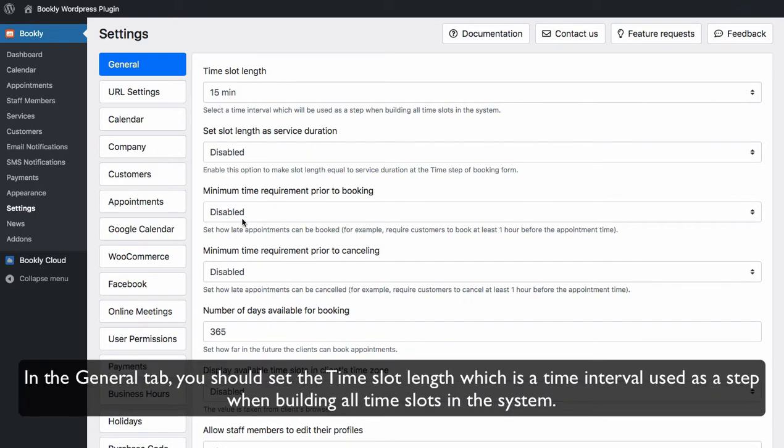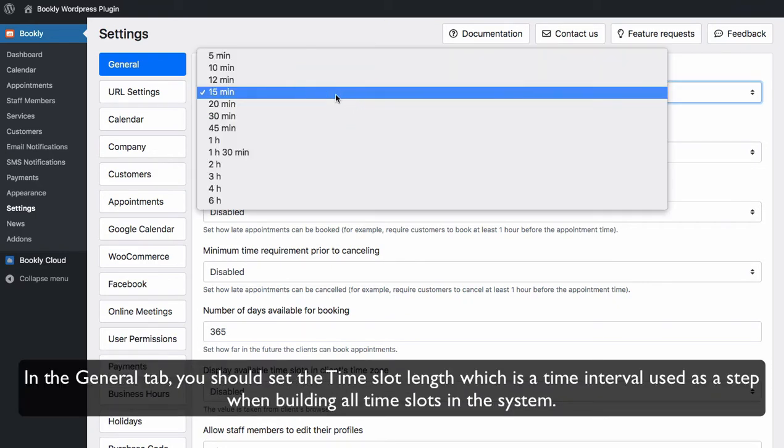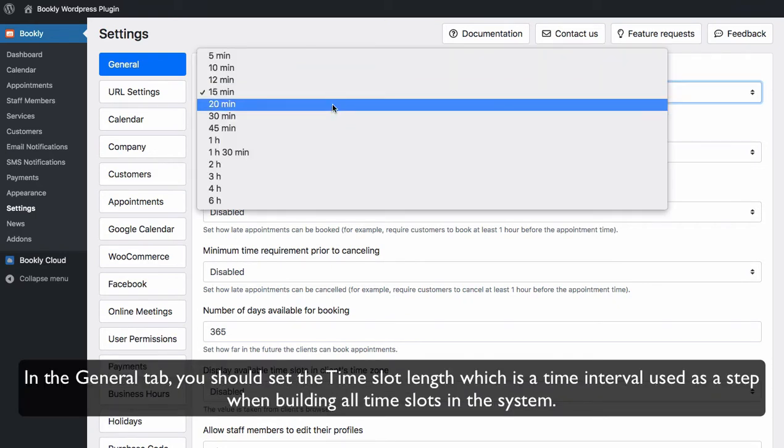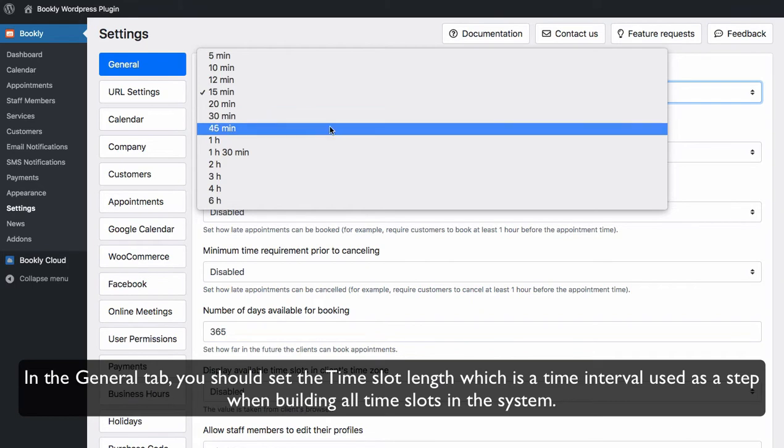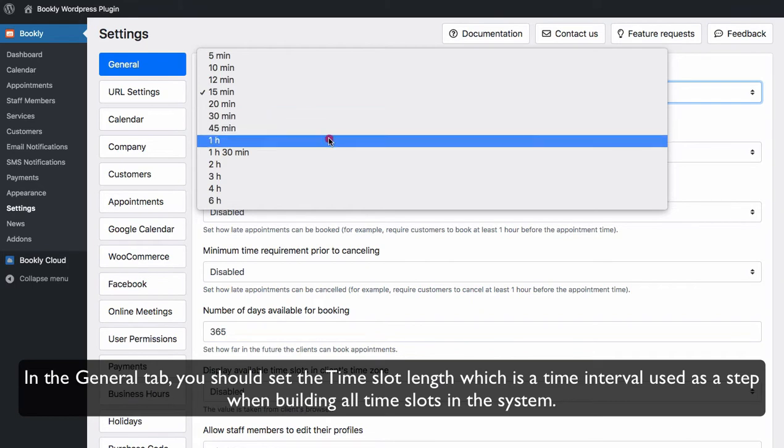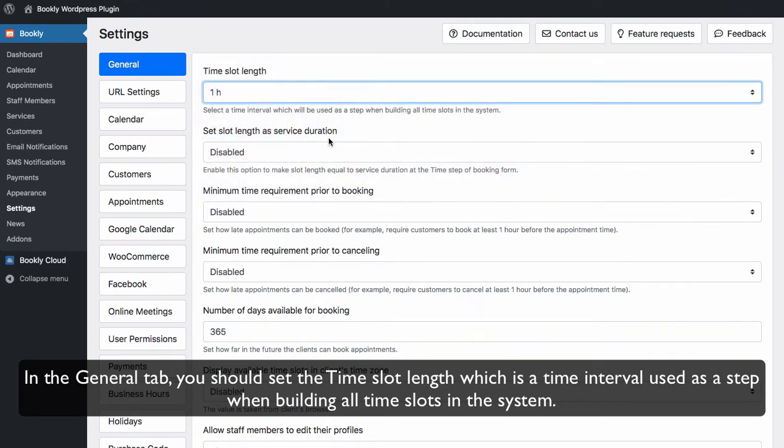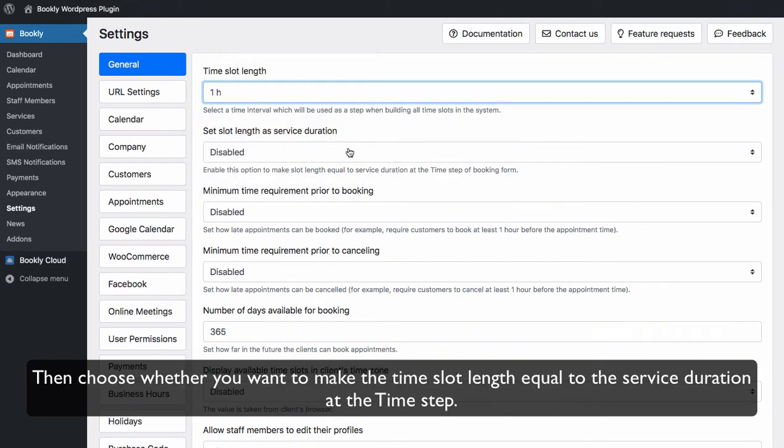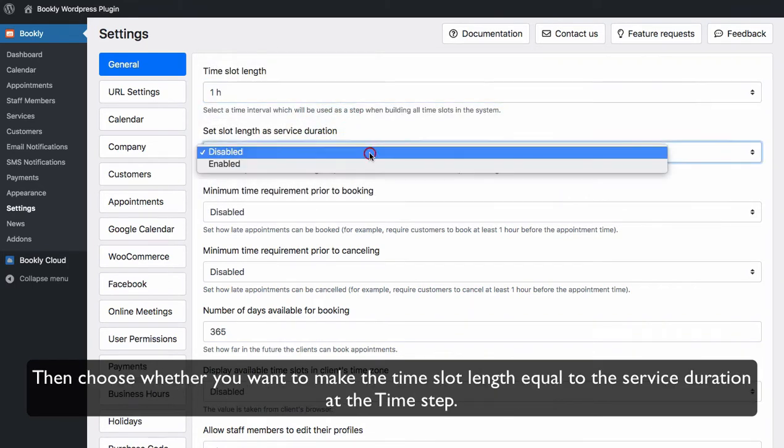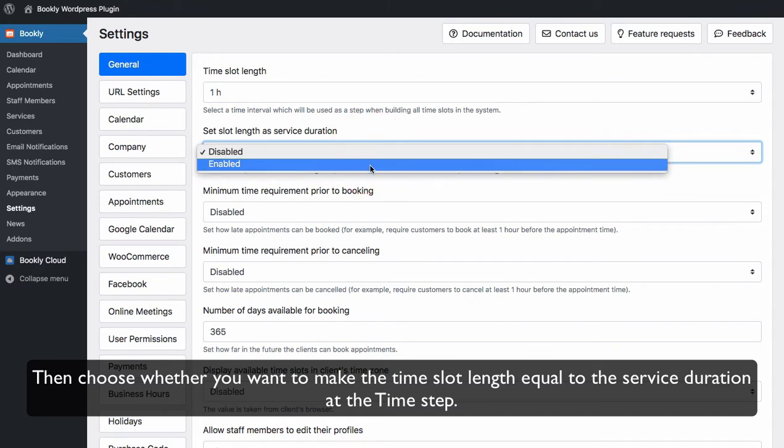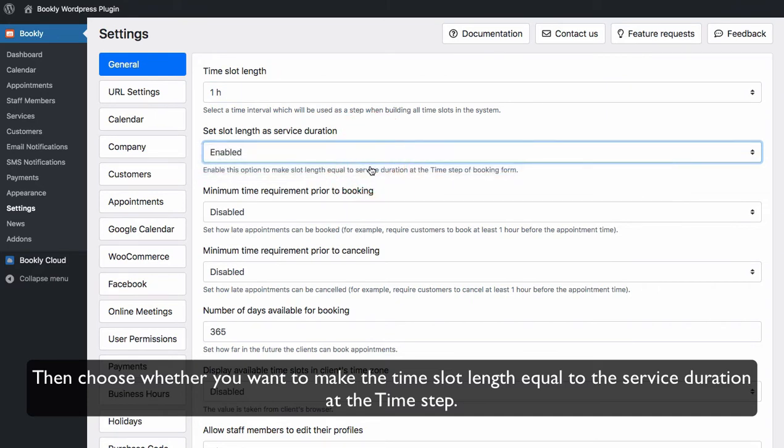In the General tab you should set the time slot length, which is a time interval used as a step when building all time slots in the system. Then choose whether you want to make the time slot length equal to the service duration at the time step.